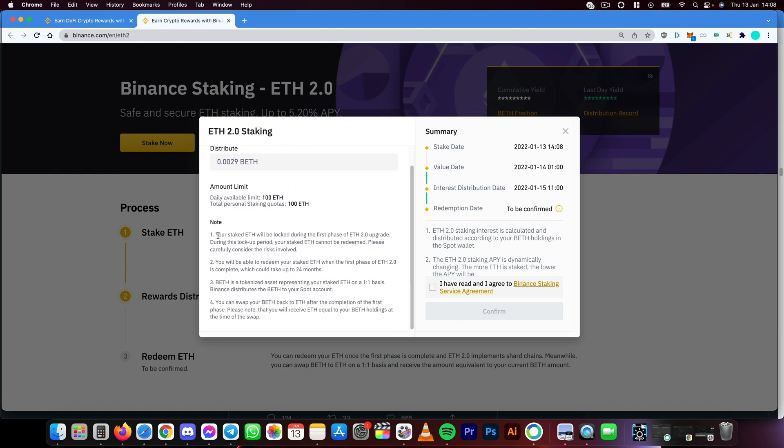Of course, always read through the notes - that's important. You will then have to click Confirm, accept, and then confirm. One thing you need to know about this is that it can take up to 24 months.